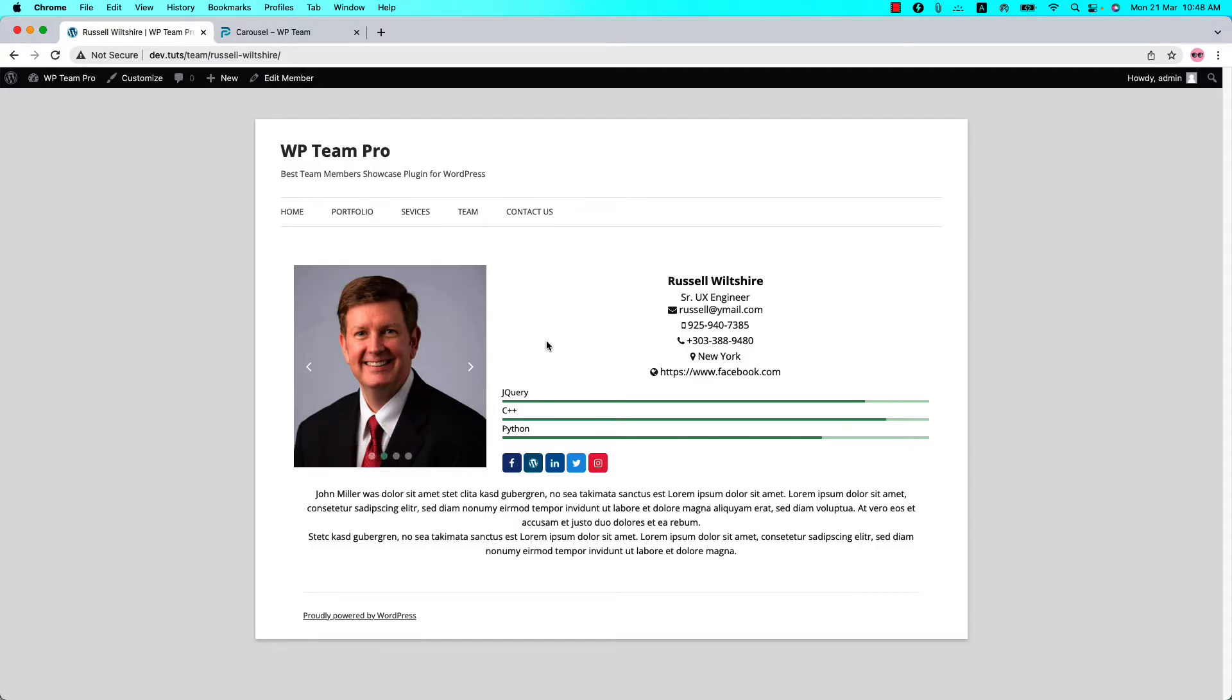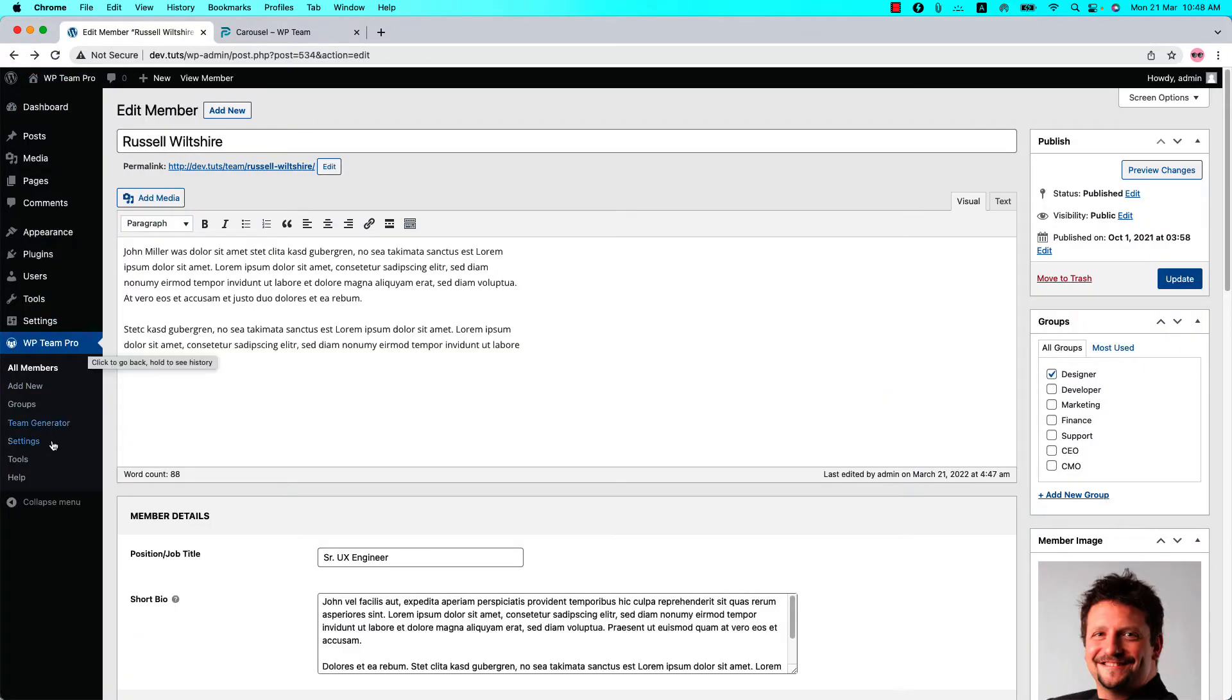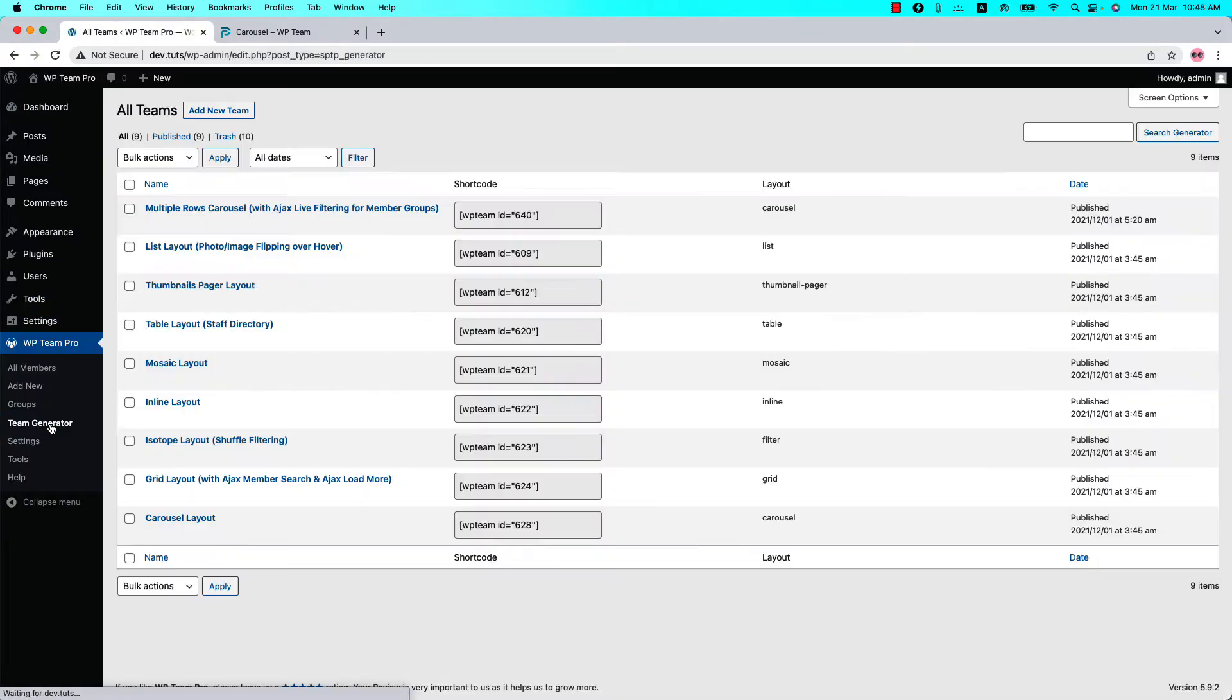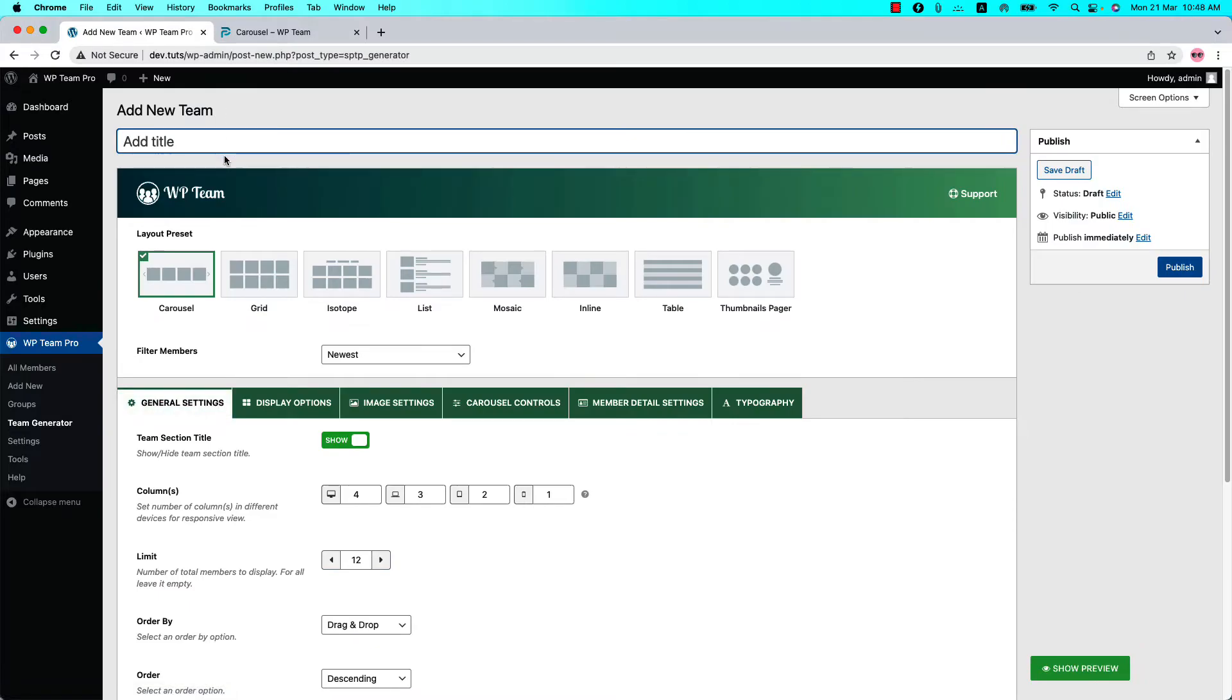Member photo galleries can also be displayed in the modal pop-up. To do that, let's create a new shortcode. Go to the Team Generator and click Add New Team to create a new team and give it a title. Customize your team using the configuration tabs.